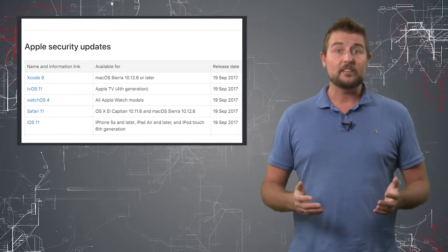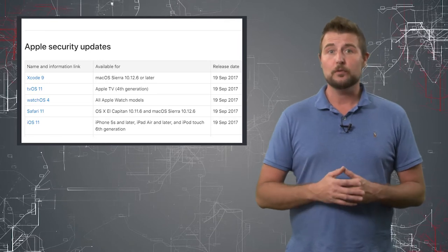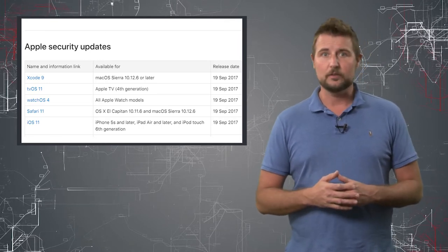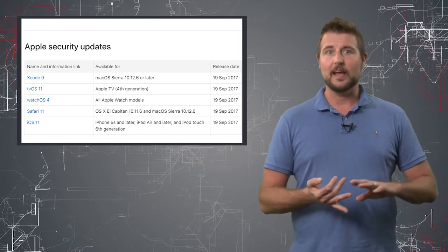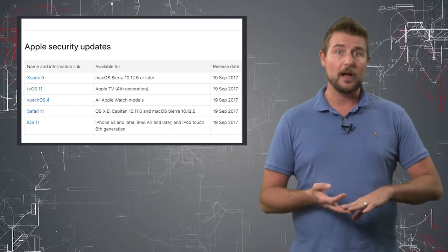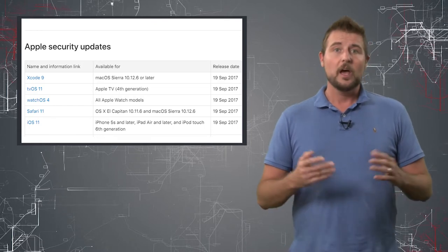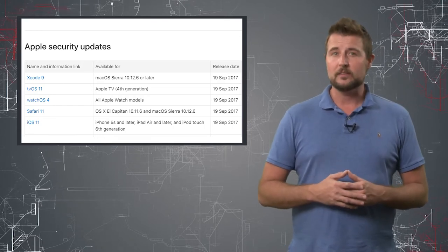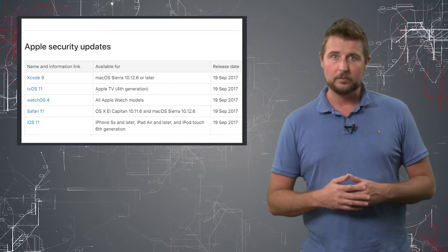In any case, if you're an Apple user of any of these products, including iPhones and iPads, the Apple TV, an Apple Watch, you definitely want to go and get these updates as soon as possible.